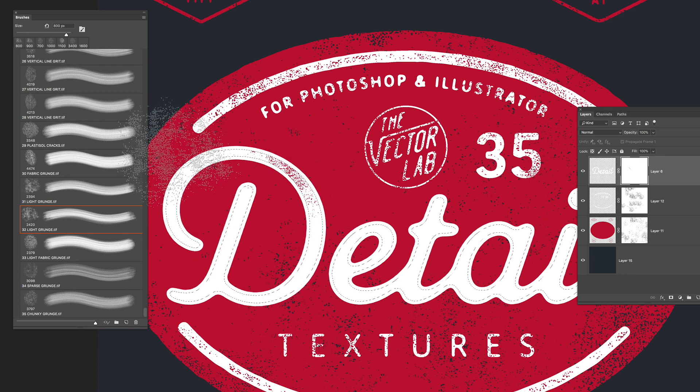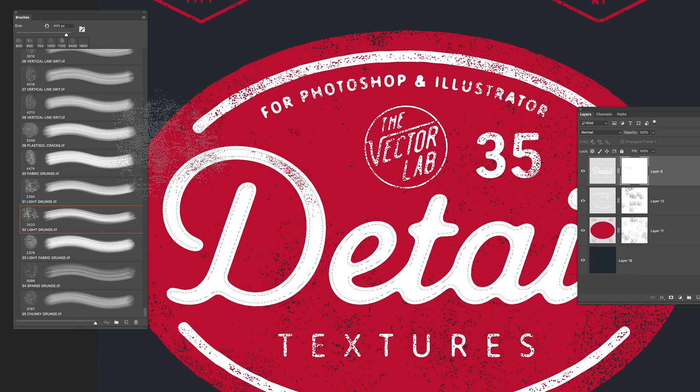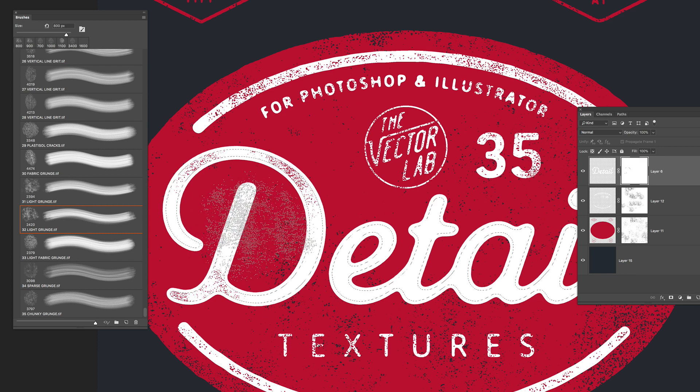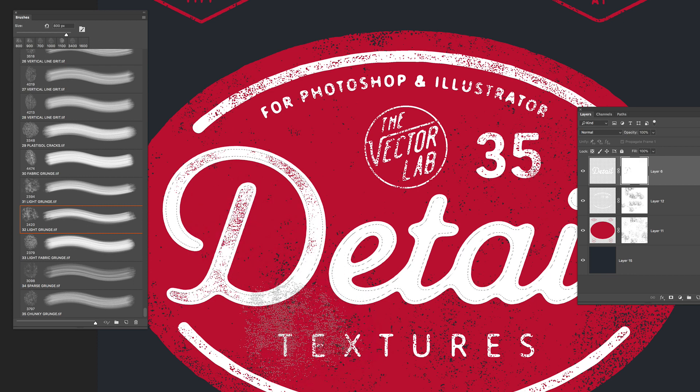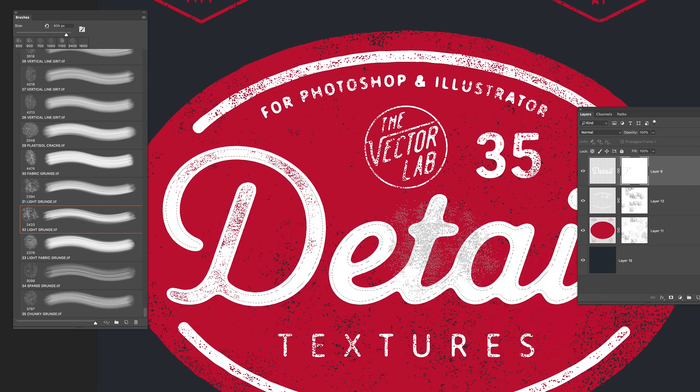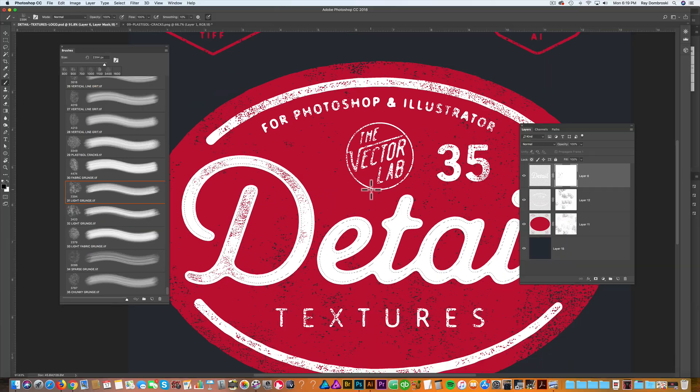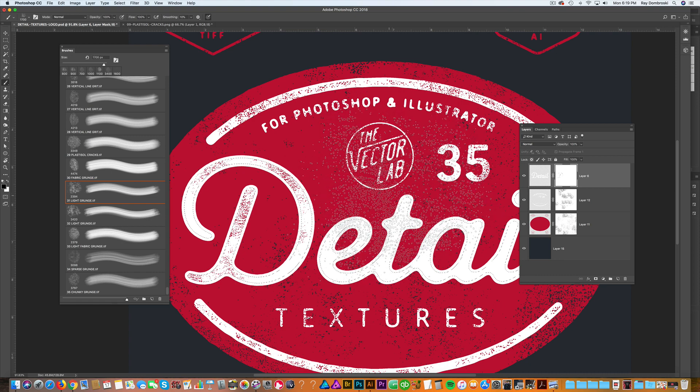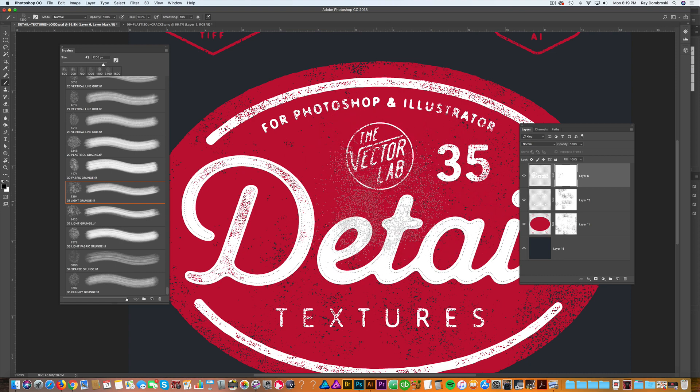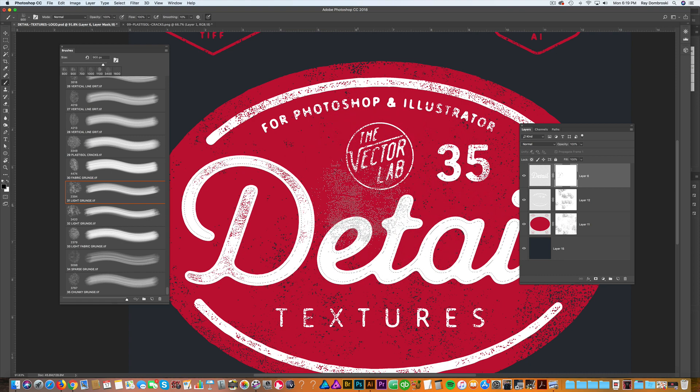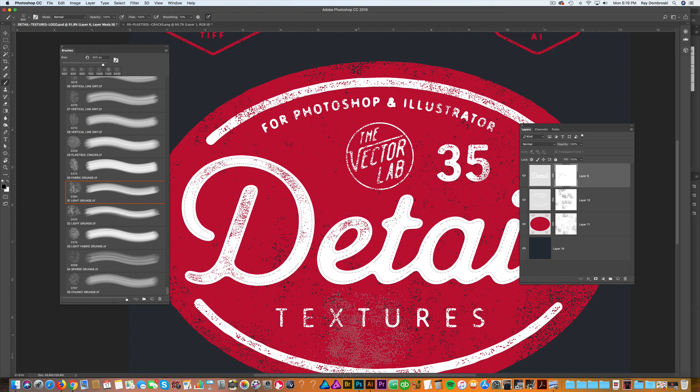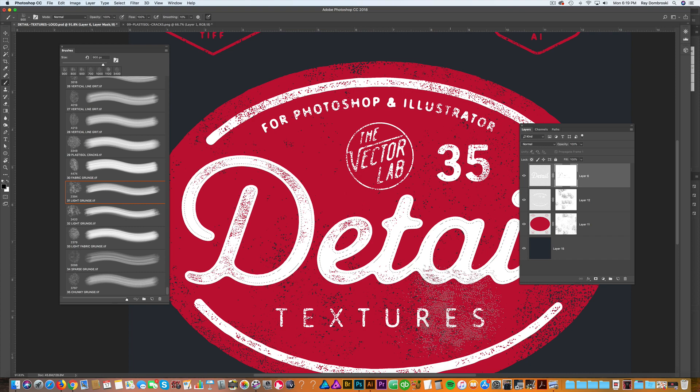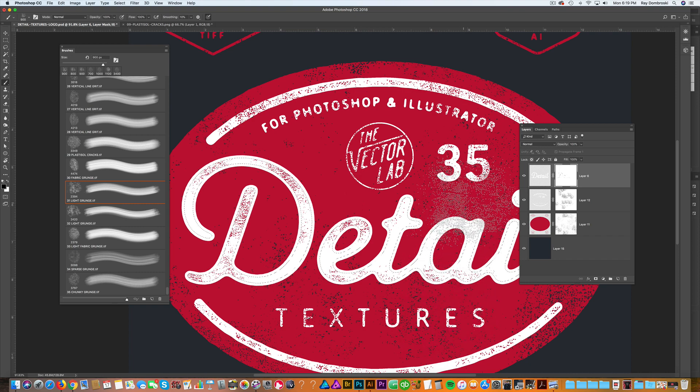What I can do here is just click, it's kind of like stamping texture right into that layer mask. The nice thing about these detailed textures is you can switch back and forth between them.